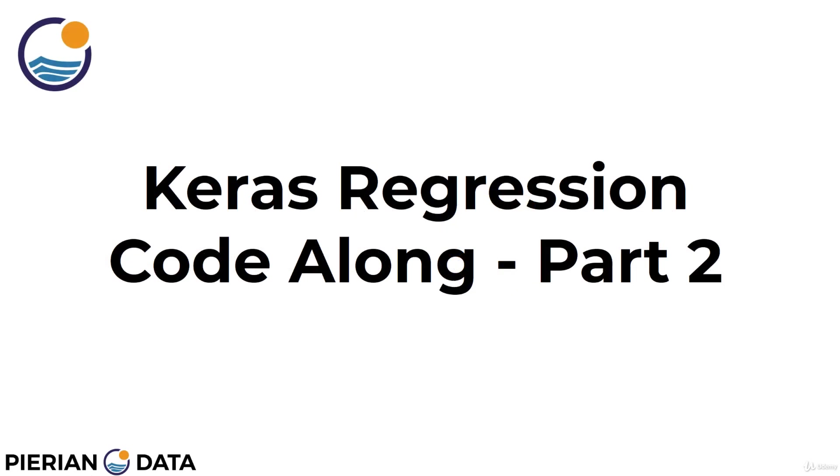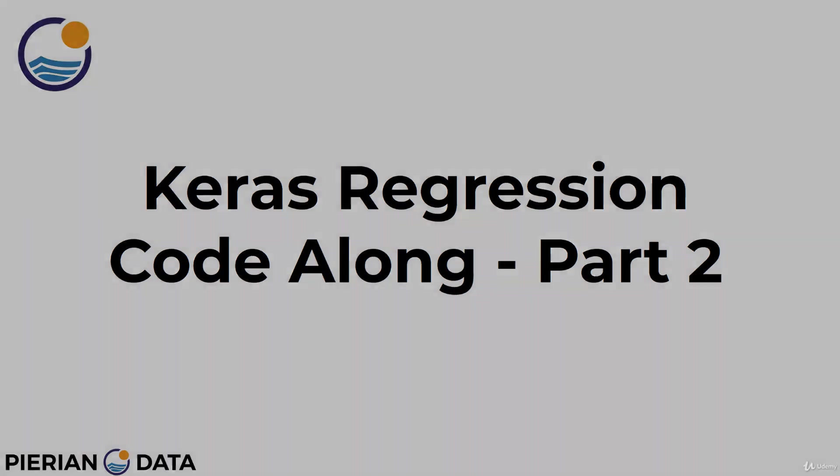Welcome back everyone to part two of the Keras regression code along project. We've already taken a look at the features, done a little bit of feature engineering and even dropped some features. Now it's time to scale along for train test split and then create a model and train the model. Let's get started.